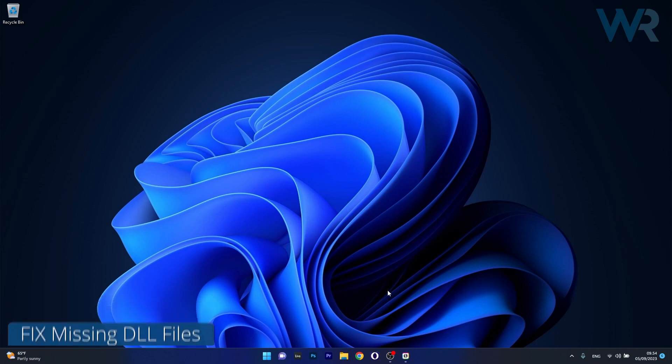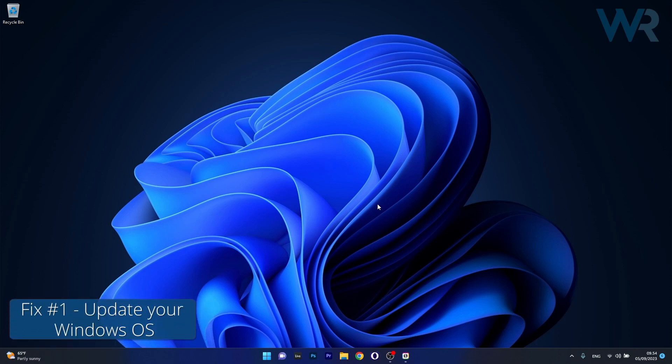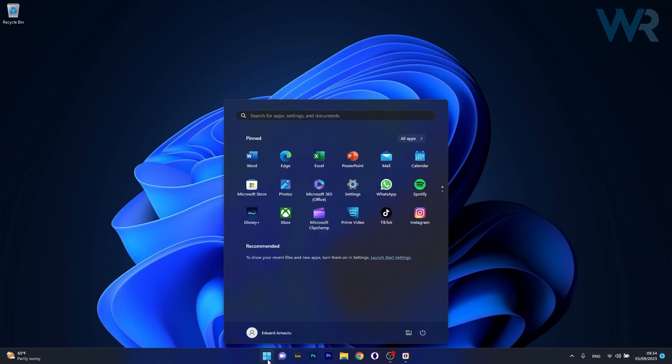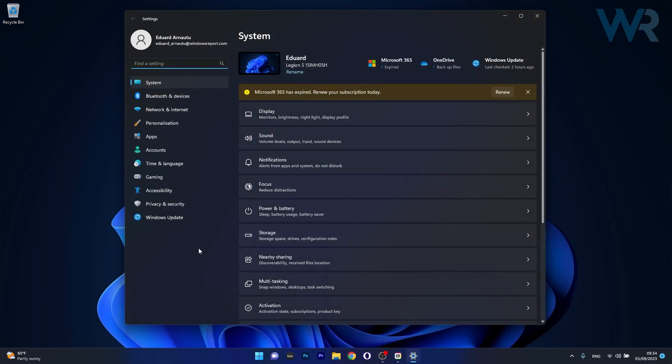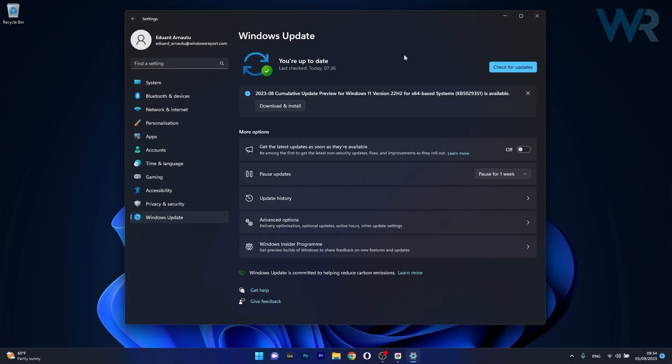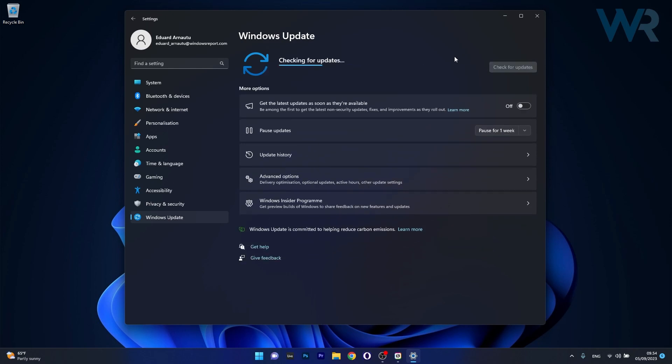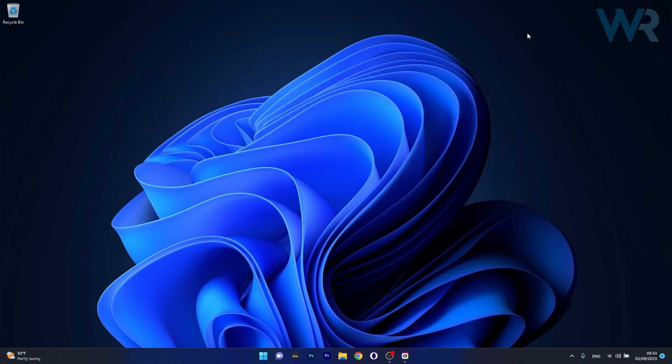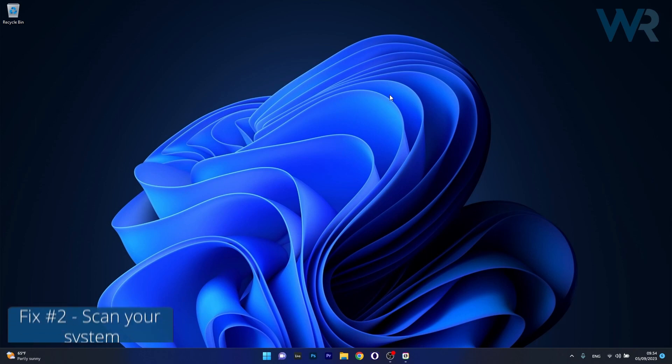The first solution you should always consider is to update your operating system. Press the Windows button, then select the settings icon. Click on Windows Update on the left pane, then on the right side click the Check for Updates button. Windows will check for the latest updates and download and install them automatically. Afterwards, restart your computer and check if the problem still persists.